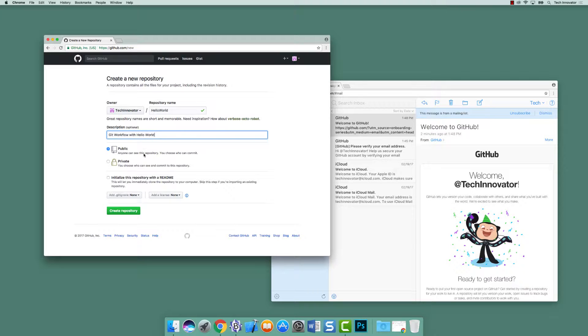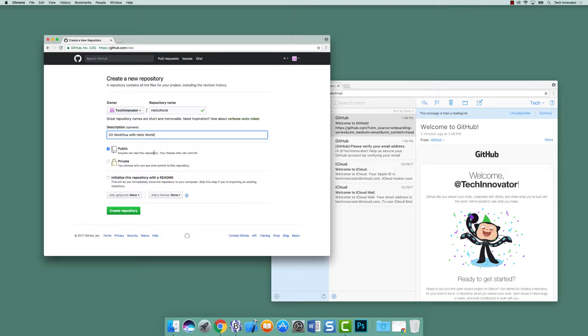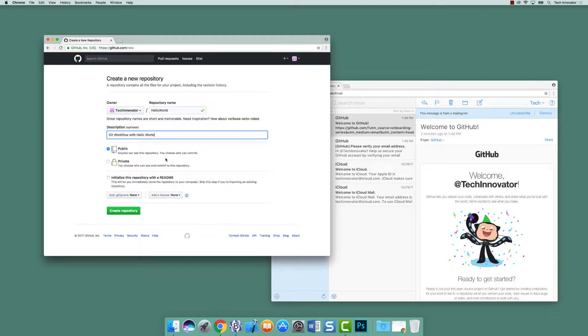Then it's asking if you want a public or private repository. If you only have the free GitHub account, you cannot select private without paying. Public means that anyone can see it and anyone can commit to it. Private means that only you can see it and other people that you have sent invites to can actually contribute to it.